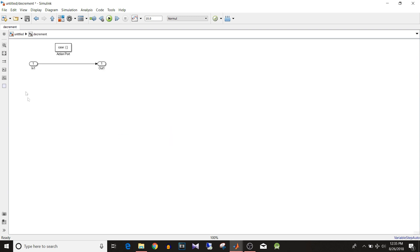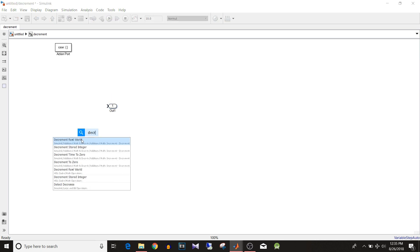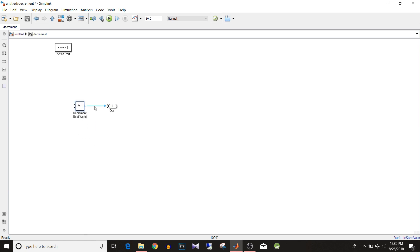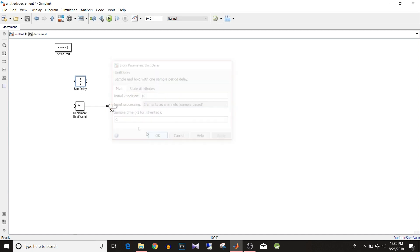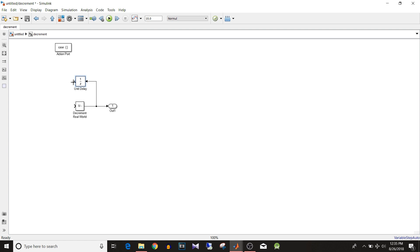Similarly for the decrement subsystem, remove the input block and type 'Decrement Real World'. Connect the output of the decrement block to a Unit Delay block, flip it, and set the initial condition to 10 so it decrements starting from 10. Connect the input of the decrement block to the output of the delay block.